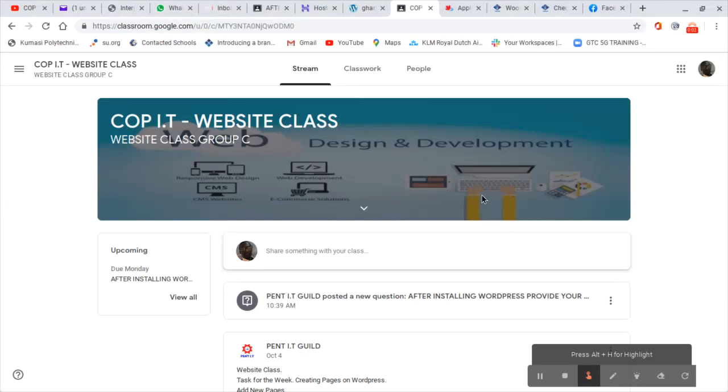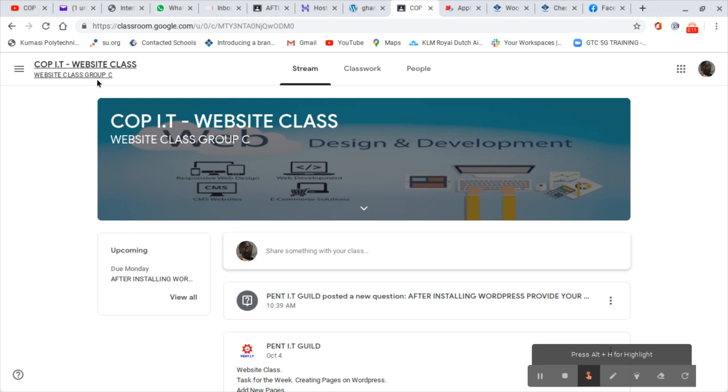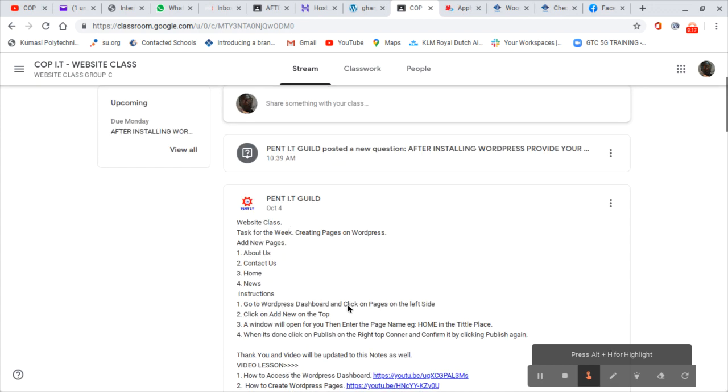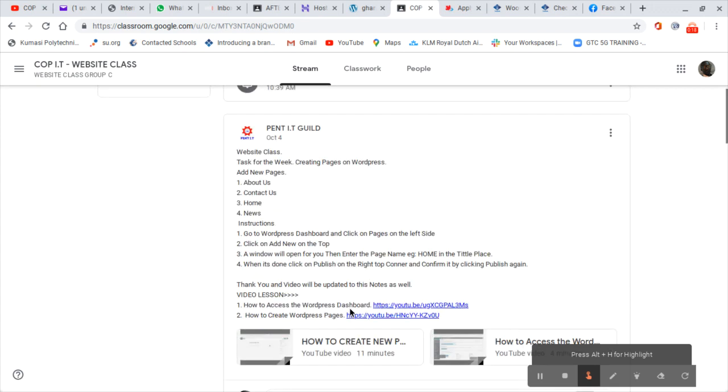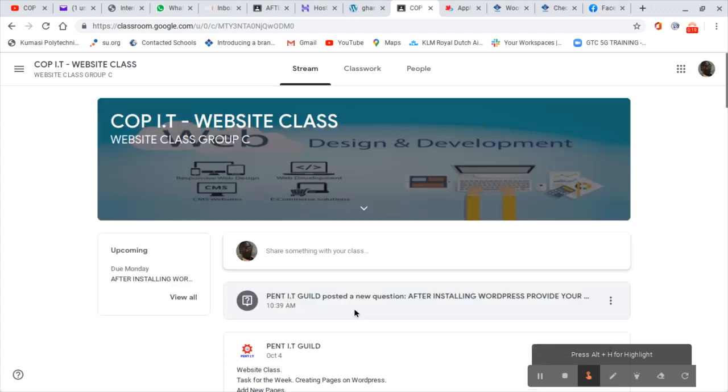All right, so today we're going to learn how to submit your assignments in Google Classroom. I have logged into Google Classroom. There's my picture, there's my class group as well. Now I can see all the information that I need from my class.